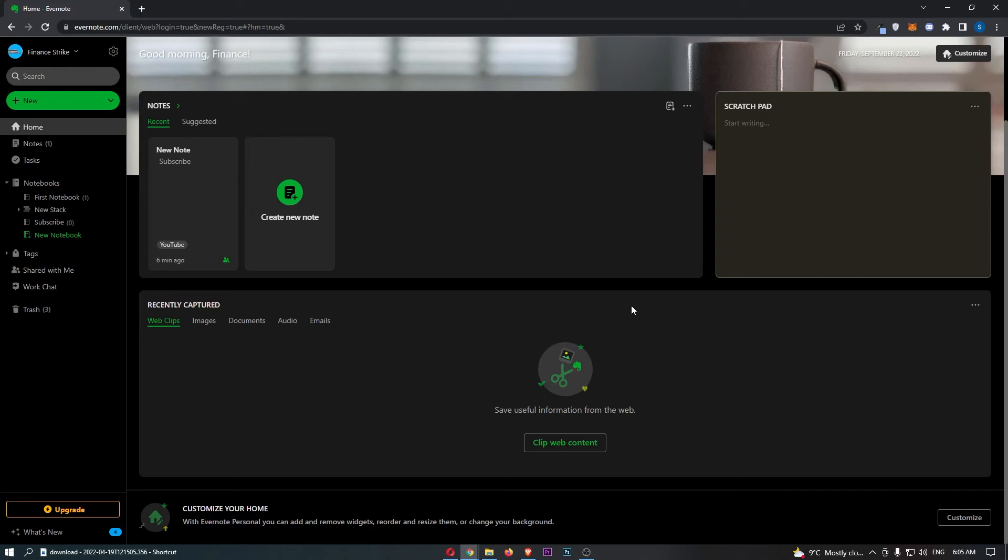How to change your password on Evernote. This video is going to be a complete step-by-step tutorial, so if you follow along by the end of this video you will be able to change your password on Evernote.